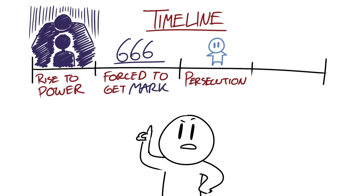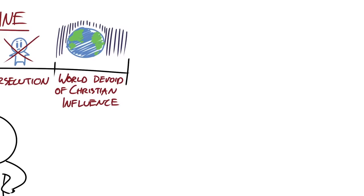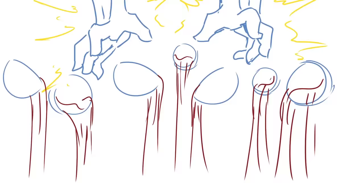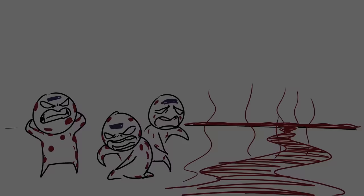So the world at this point will either be devoid of any Christians because the ruling government would have wiped them all out, or there will be fewer of them and they would have gone into hiding. And God, through these seven bowl judgments, will unleash his wrath upon the people who are responsible for murdering his people. And there will be sores and the sea, the rivers, and all bodies of water will turn to blood and there will be intense heat, incredible darkness, and a great earthquake and hail.